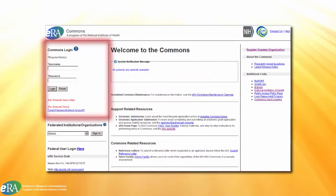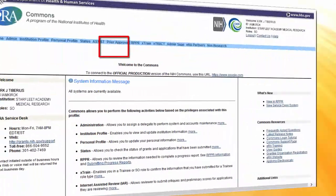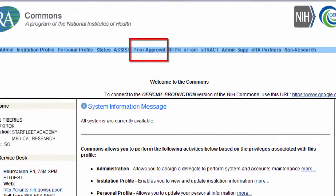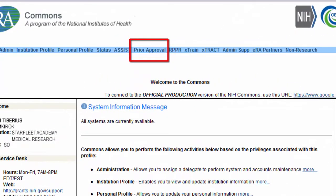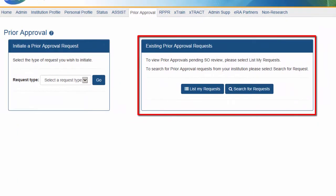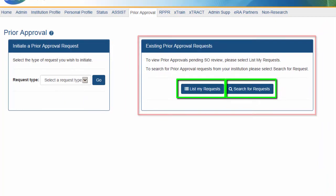Accessing the functionality starts with logging into eRA Commons. Once logged in, SOs need to navigate to the Prior Approval tab on the top navigation menu. The SO will see an option to initiate a request in the box to the left, and a box for existing Prior Approval Requests, under which List My Requests and Search for Requests will be available.